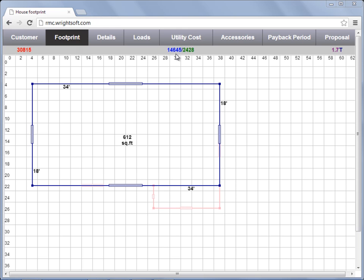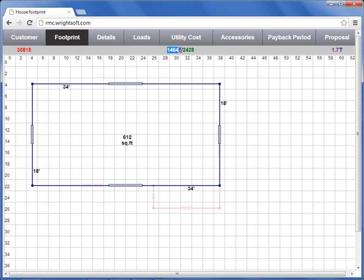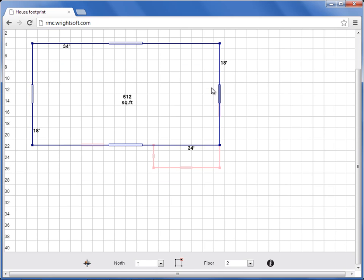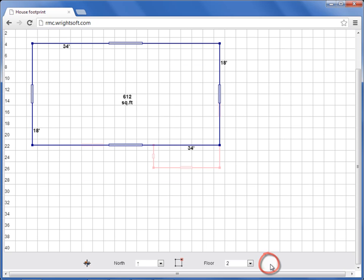Your target tonnage in the upper right hand side is calculated by taking the sensible load in blue and dividing it by the equipment sensible heat ratio. To change your equipment sensible heat ratio, scroll down to the bottom of the footprint and select the I button.